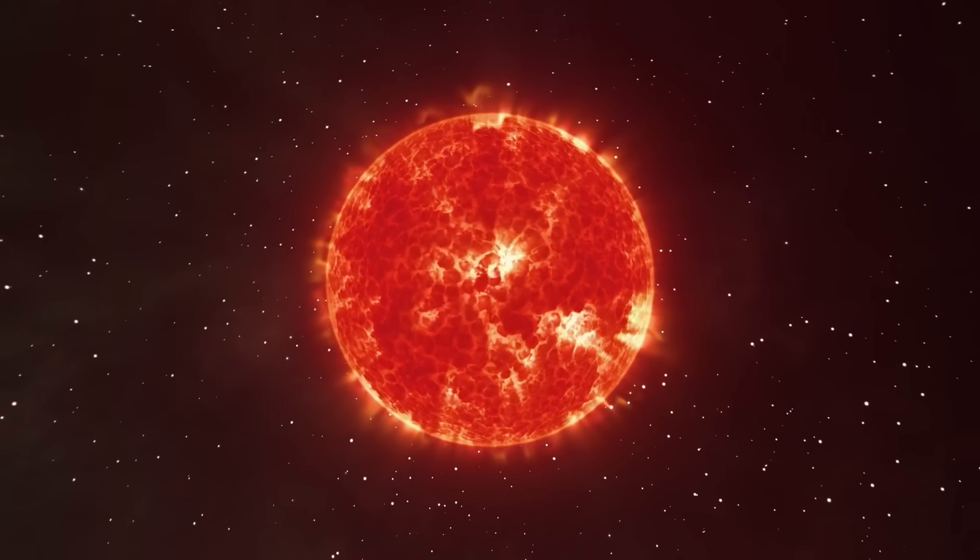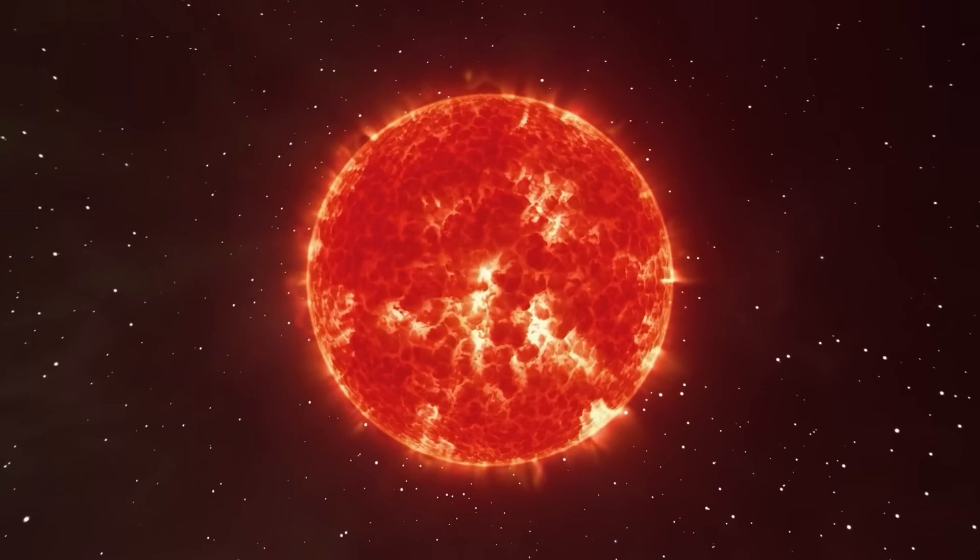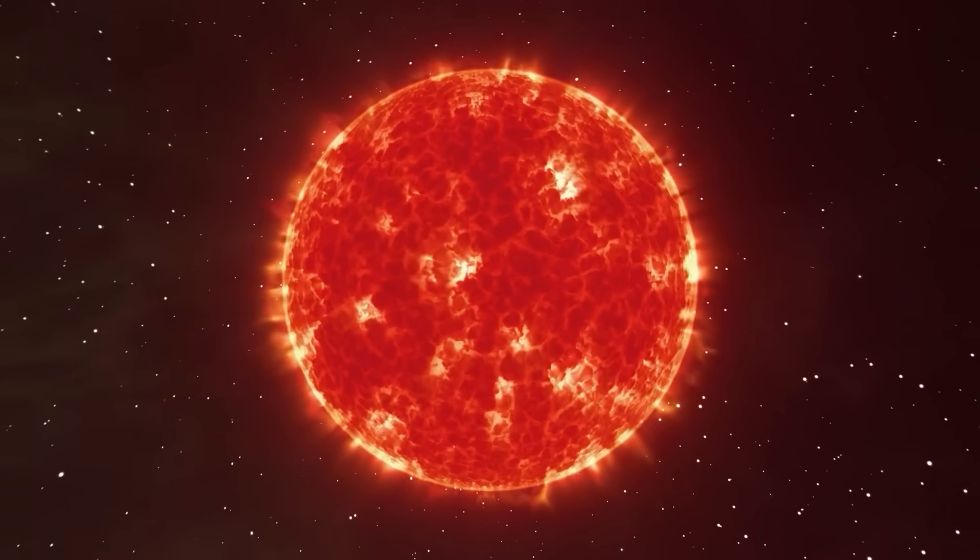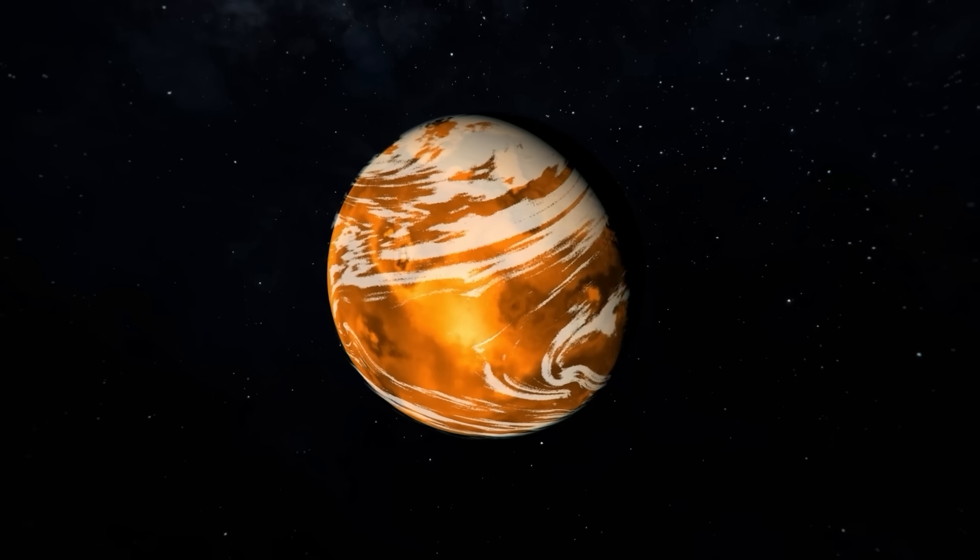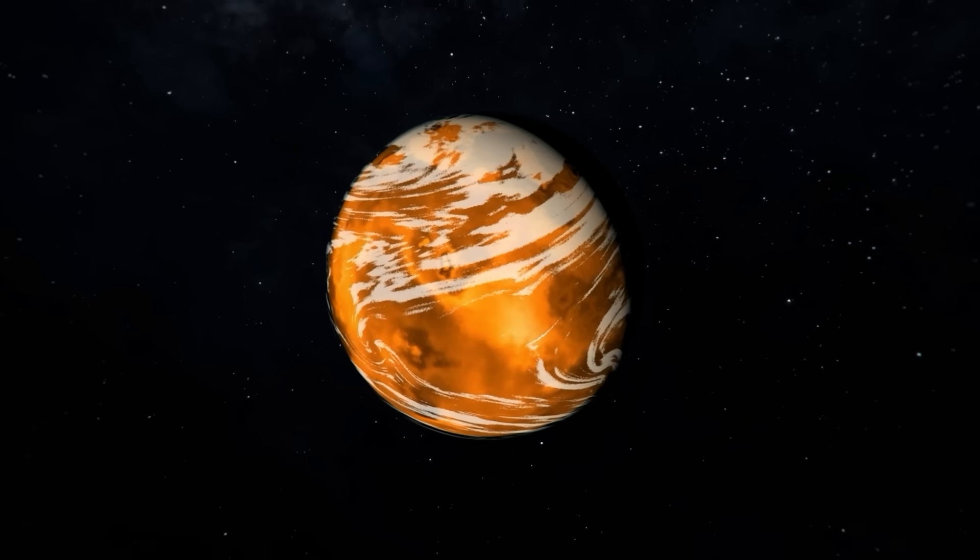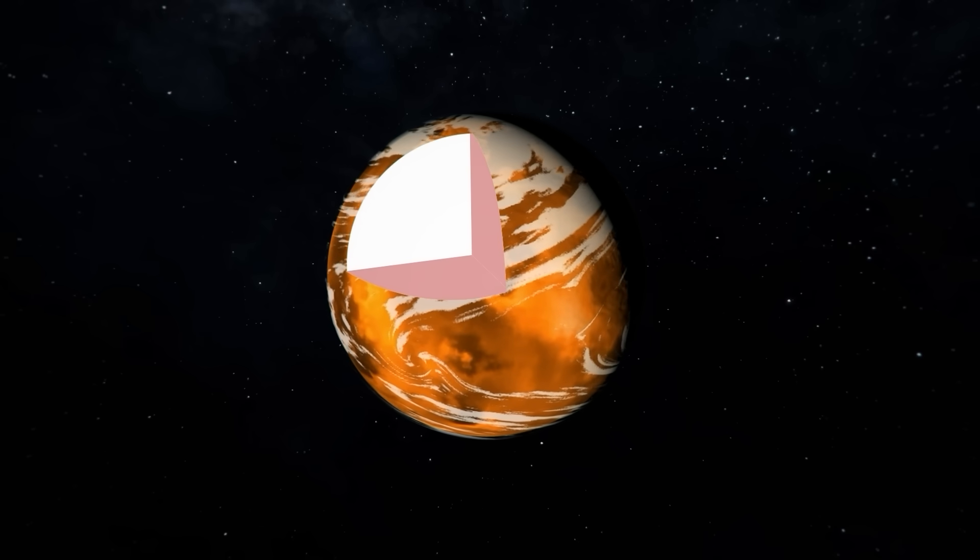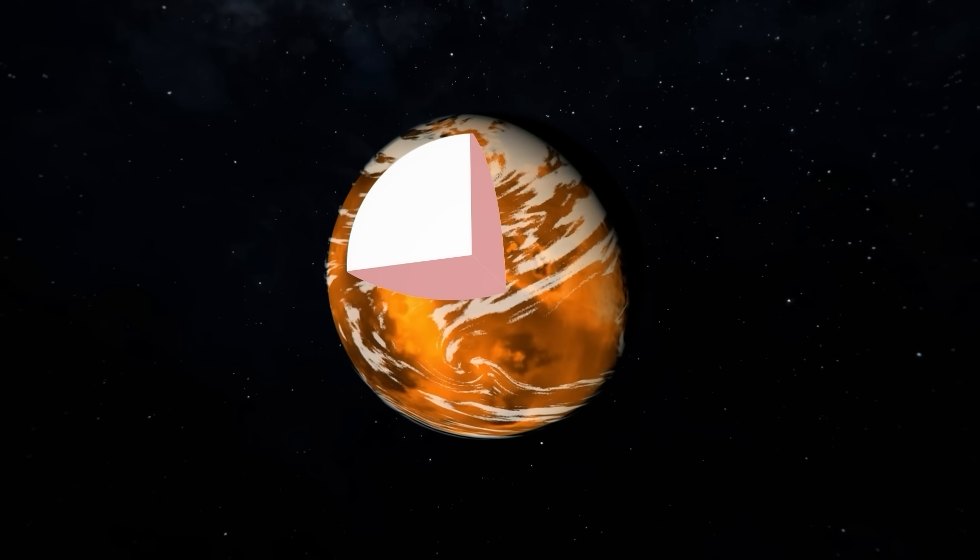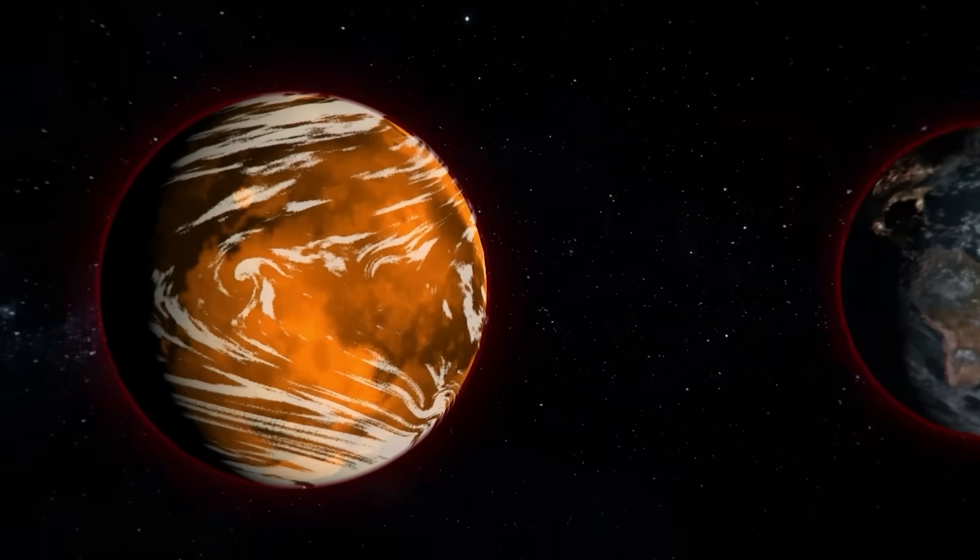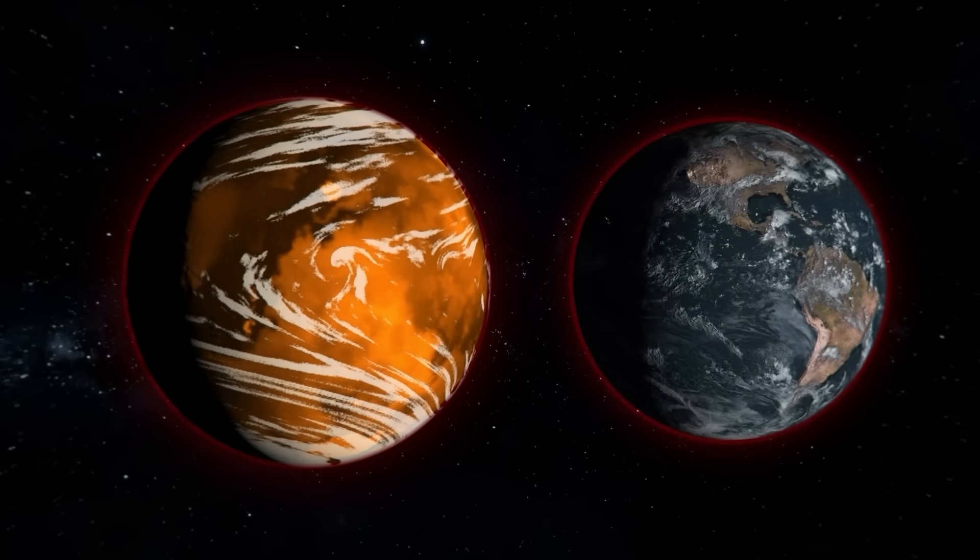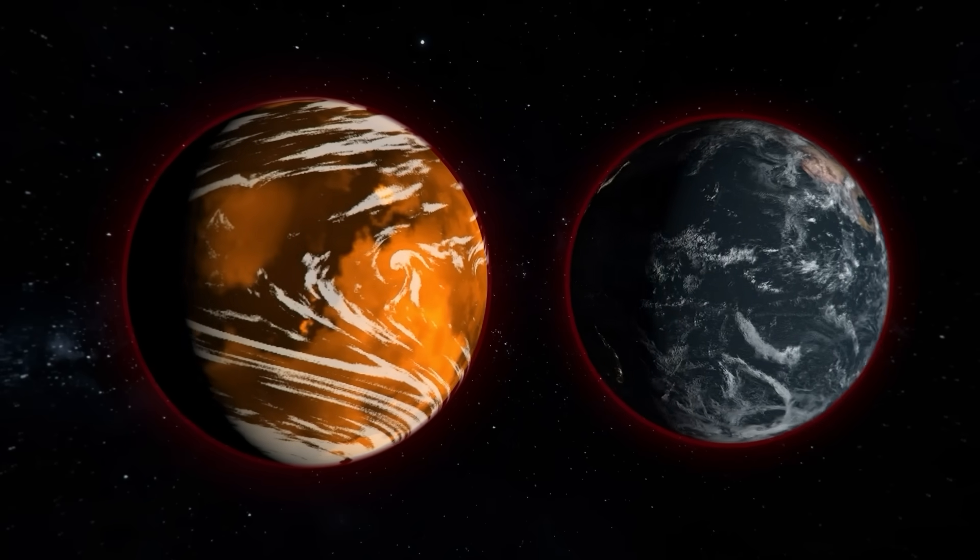The red dwarf star TOI-715 is orbited by the super-Earth planet TOI-715b. What defines an exoplanet as a super-Earth is its mass, which has to surpass that of Earth. TOI-715b is three times as massive as our planet, and it's about 1.5 times the Earth's radius.